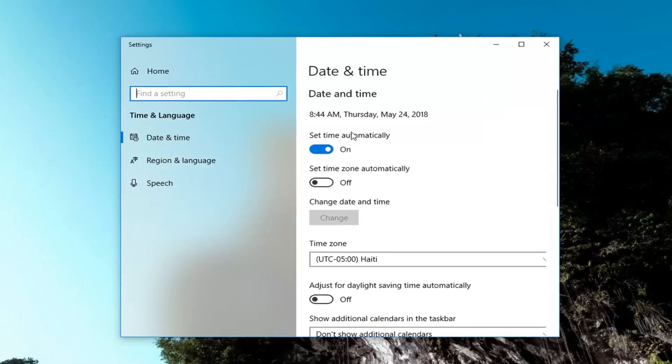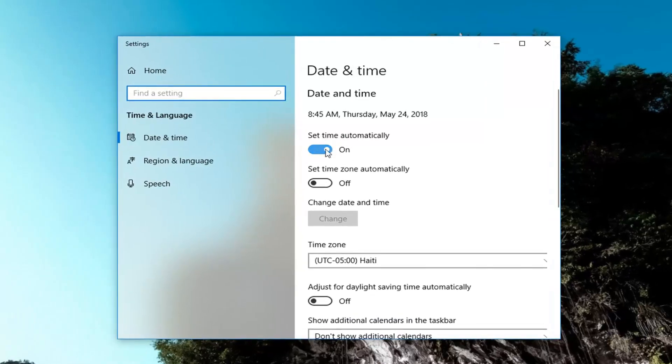So now if it says set time automatically in the on position, you want to toggle it to the off spot by left clicking inside the oval one time.